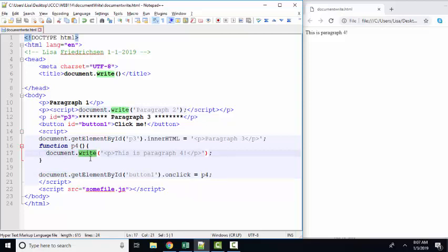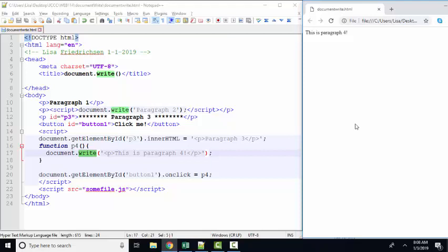So that's another reason why it's just a proof of concept type of statement. It's very rarely used in the real world because it overwrites your webpage once the webpage has been completely loaded, which is very rarely what you want to do.